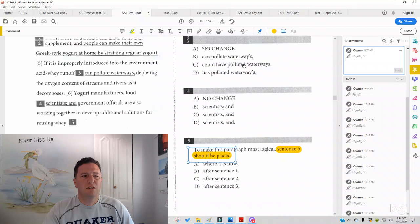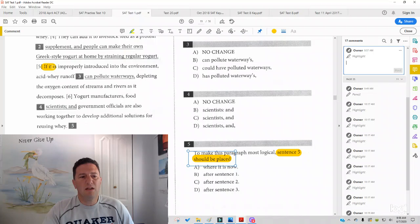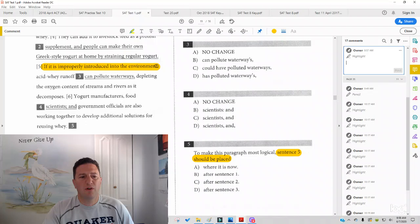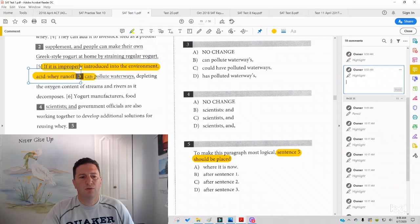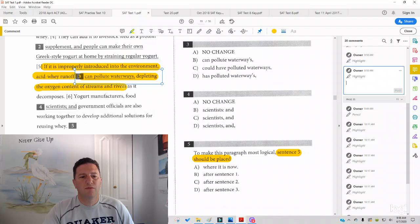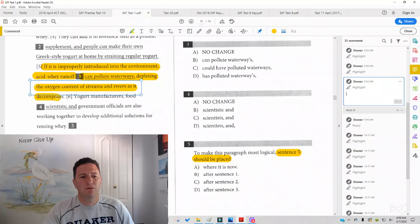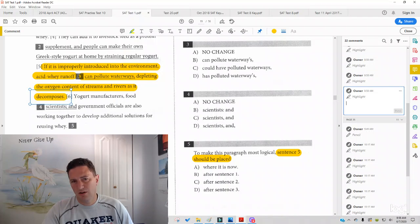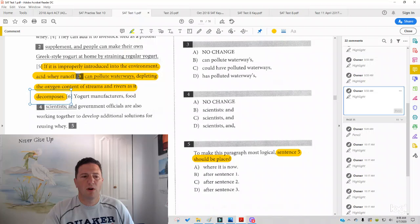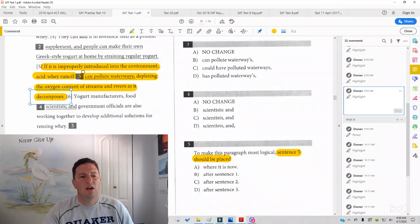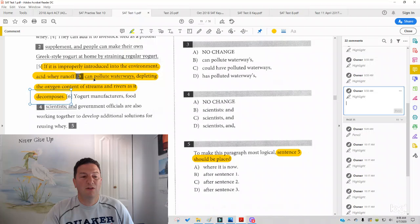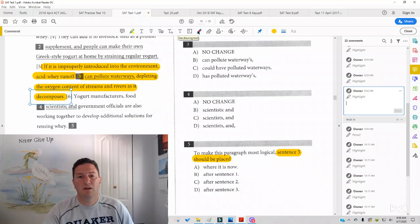and we'll read sentence five and see if there's anything that we'd expect before or after. If it is improperly introduced into the environment, acid wave runoff can pollute waterways, depleting the oxygen content of the streams and rivers as it decomposes. So is there anything you're expecting before or after? Is this part of the problem or part of the solution? You can see here that it is part of the problem if it's improperly introduced into the environment. So that's one thing I want to keep in mind. And I also want to make sure I'm going from general to specific.